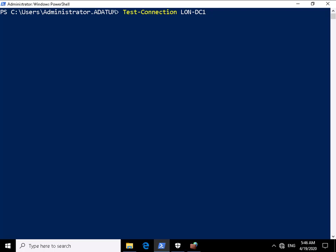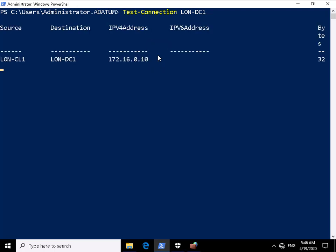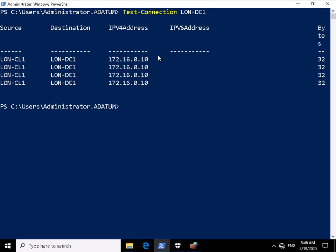I'm going to do that by using test-connection lon-dc1 and what we should see is sending a ping and we've got four replies back.